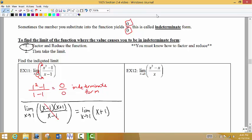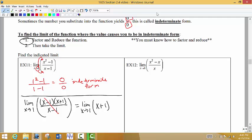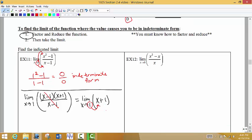Step 2 says after you factor and cancel, we're going to reevaluate at the reduced form. We use the reduced form of the function to actually calculate the limit. So the limit as x approaches 1 turns out to be 1 plus 1, which gives us 2. The limit here turns out to be 2.